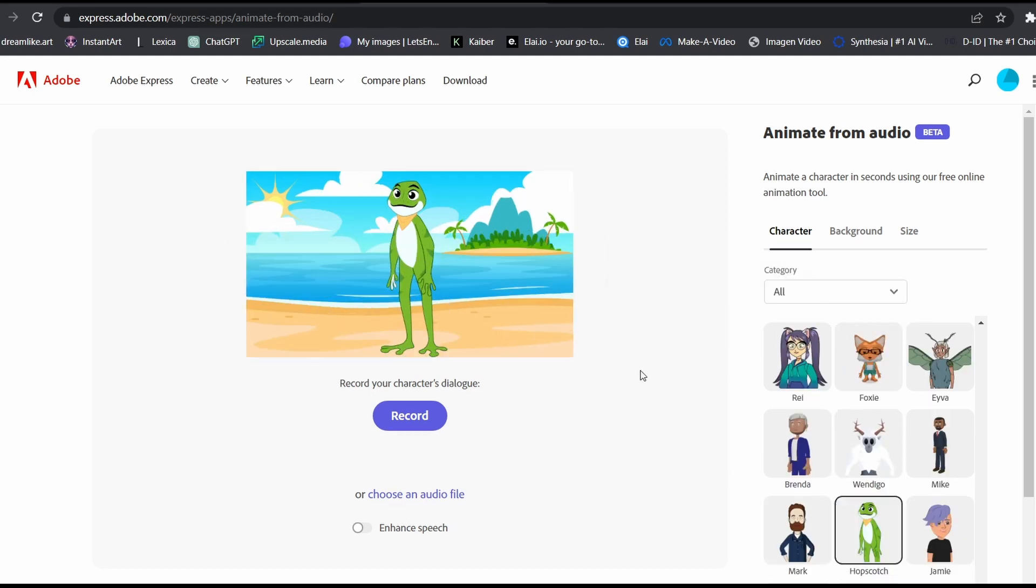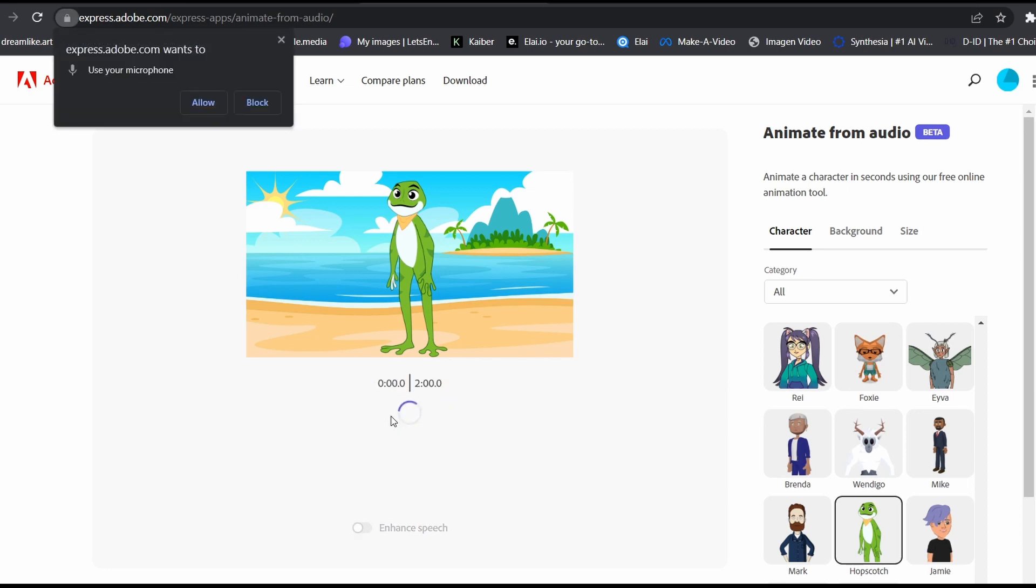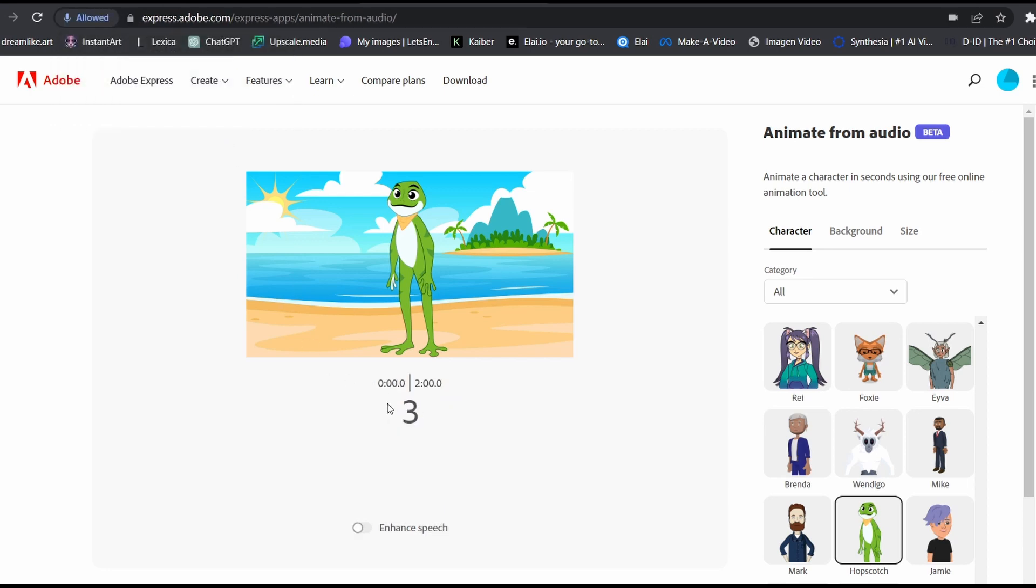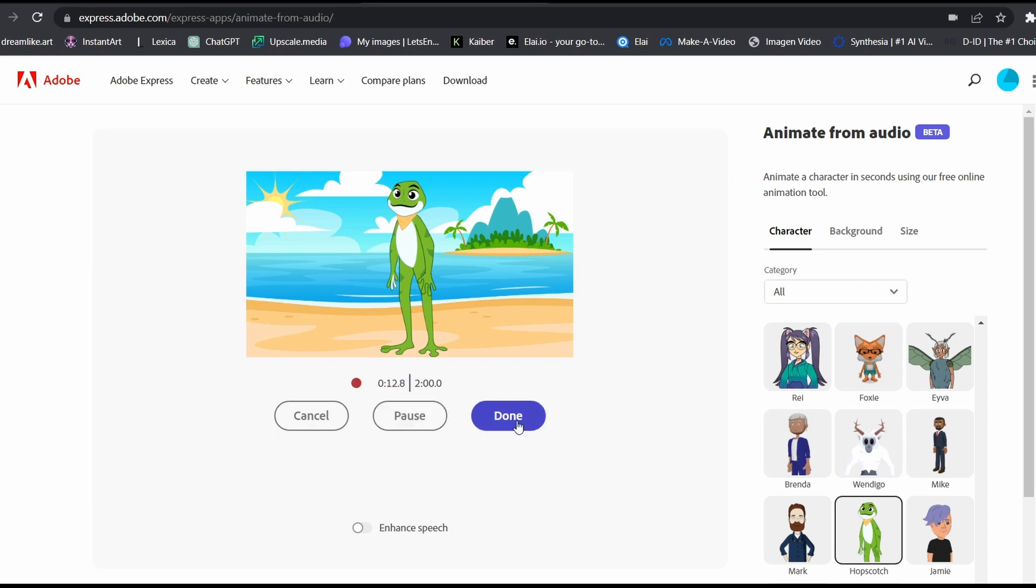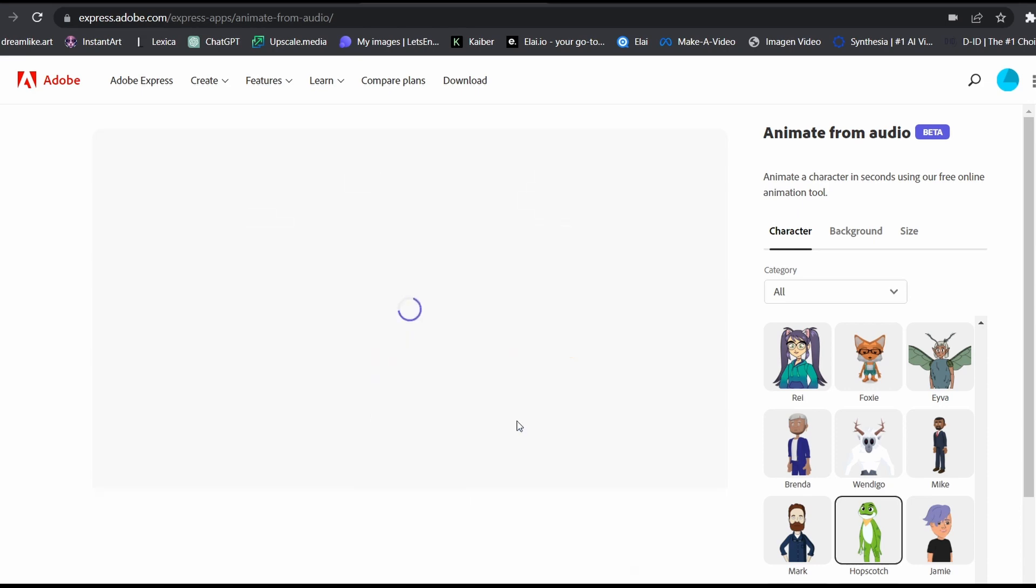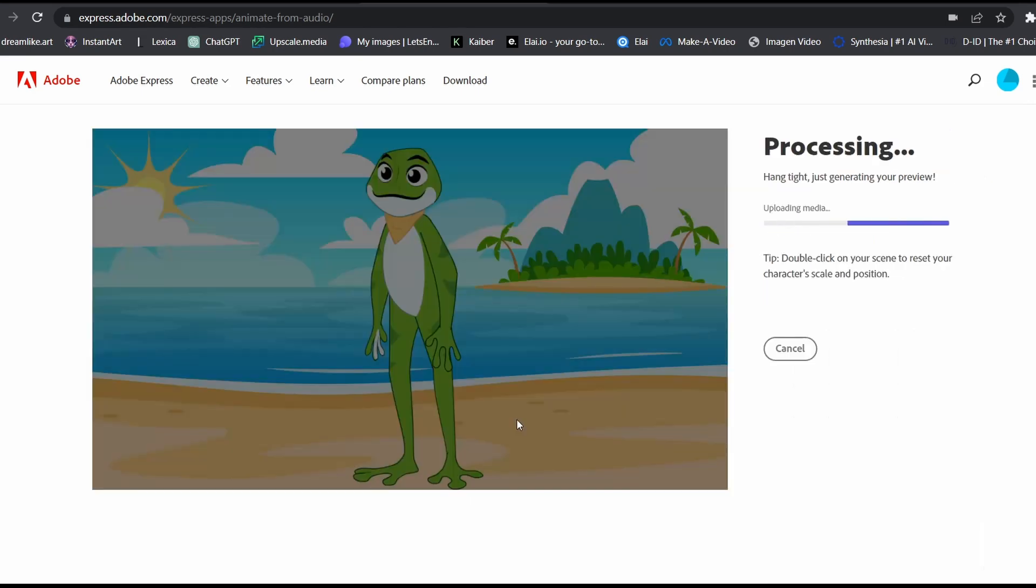Step 5, add your voice. There are two ways of doing that. The first one is recording your voice directly by pressing the record button right here. Click on the pause button if you're willing to record your voice in multiple takes. Click done once you're finished. Then wait for a little bit and your video should be ready.